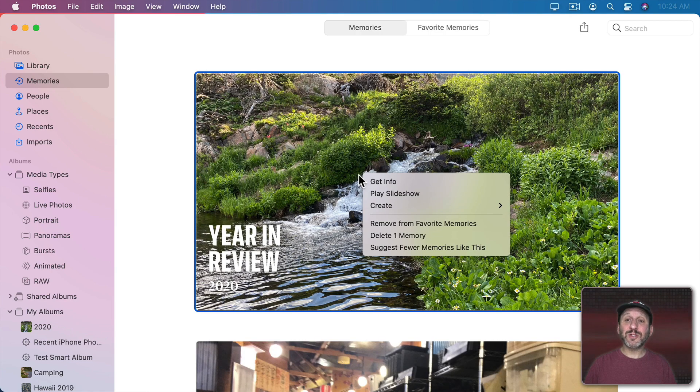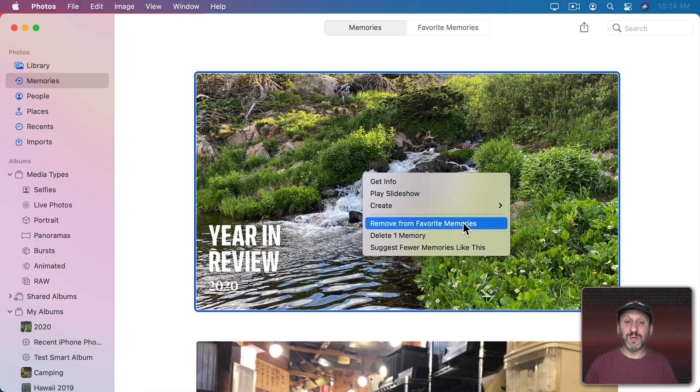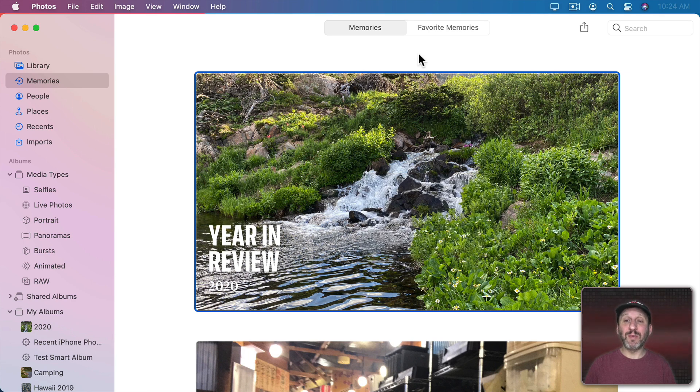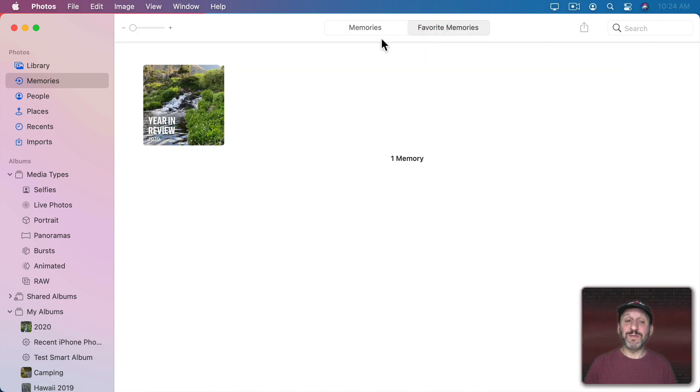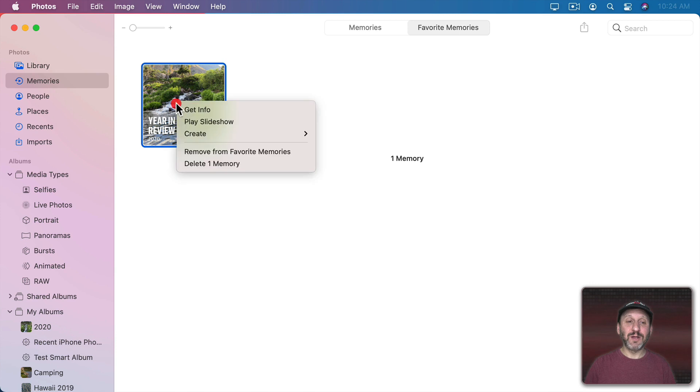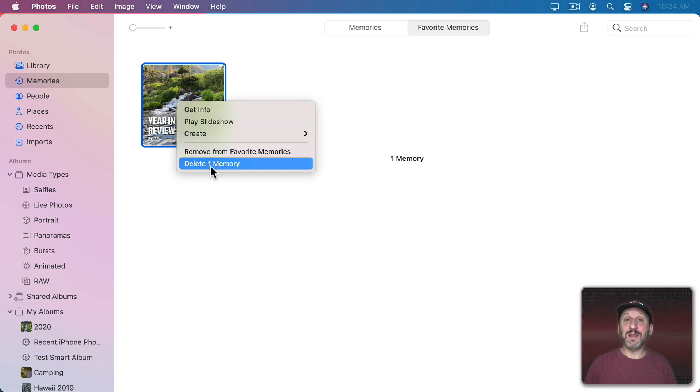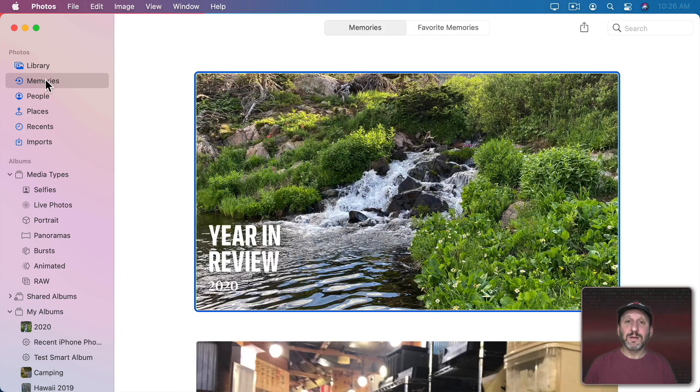This is also how you remove a memory from Favorites. You can do it here because this happens to be a memory saved in Favorites. But if you go to Favorites here you can also remove it or delete the memory right here.